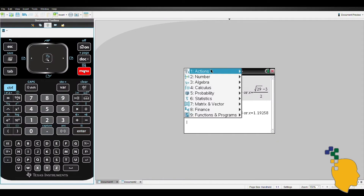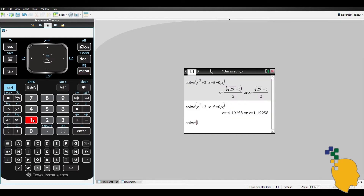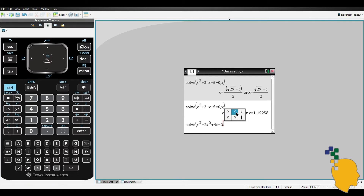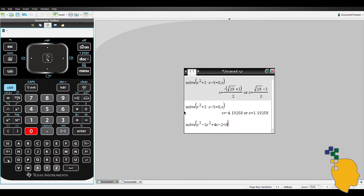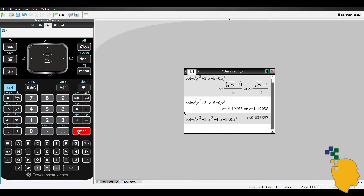Menu 3 and 1, and in the brackets, let's type x cubed minus 2x squared plus 4x minus 2. You can find the inequality sign by hitting ctrl and the equal button. Choose less than for this example, and don't forget to type comma x. Here's the answer for you.